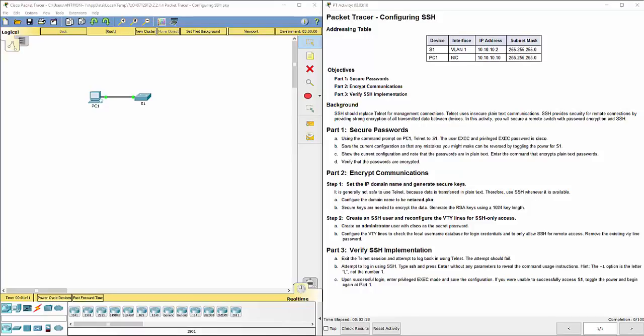This video covers how to complete lab assignment 2.2.1.4 configuring SSH for Net126. When we open up the lab we see we've got one PC and one switch.